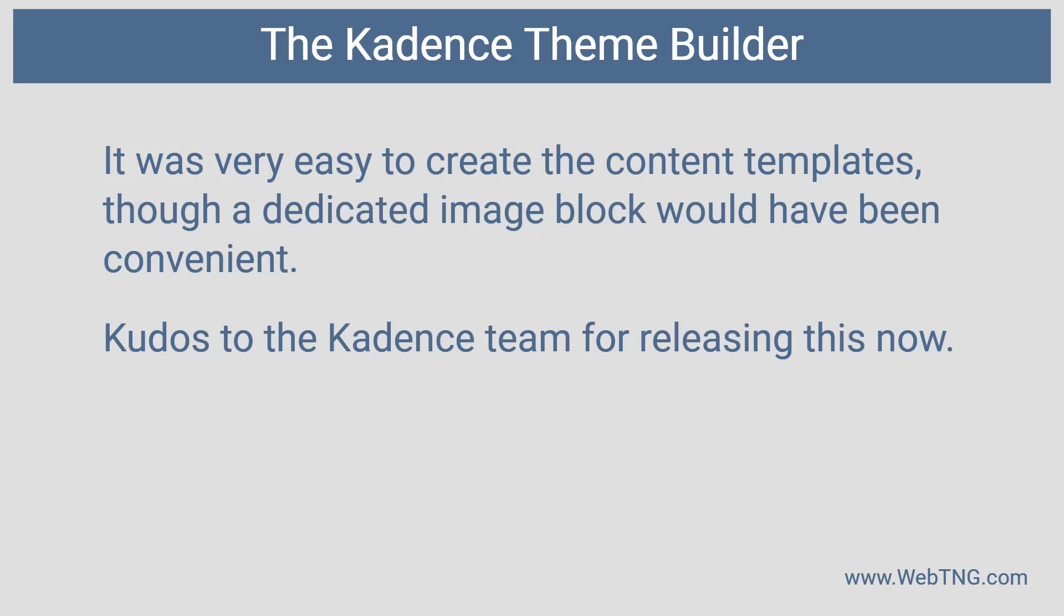I'm happy to see Cadence not waiting for full site editing to come out. A lot of plugins and theme authors are waiting for full site editing. So kudos to them for jumping in and making this available to their users.